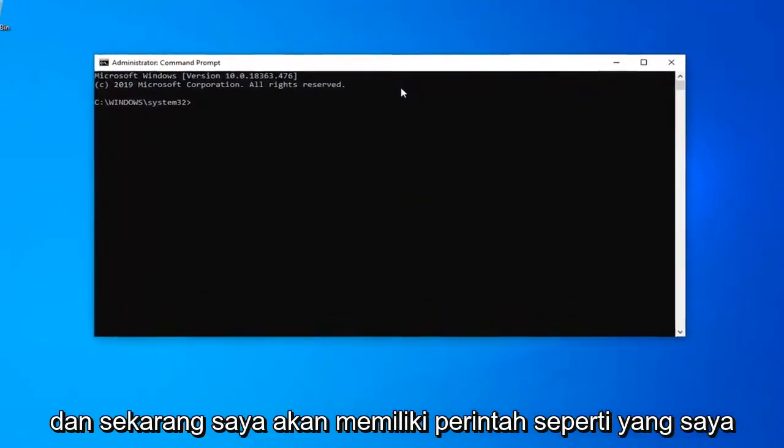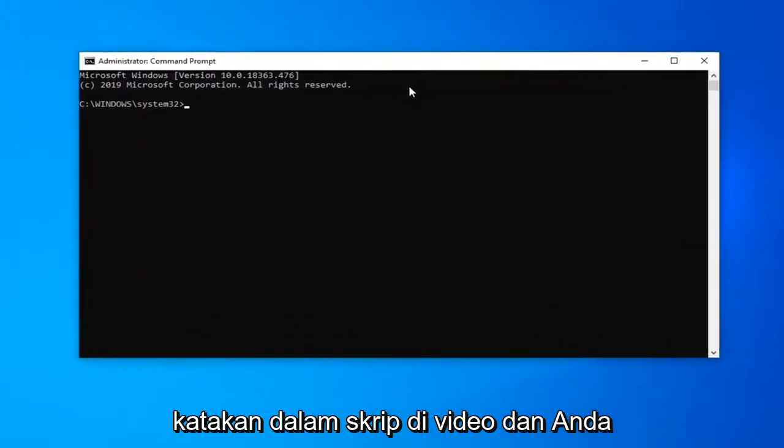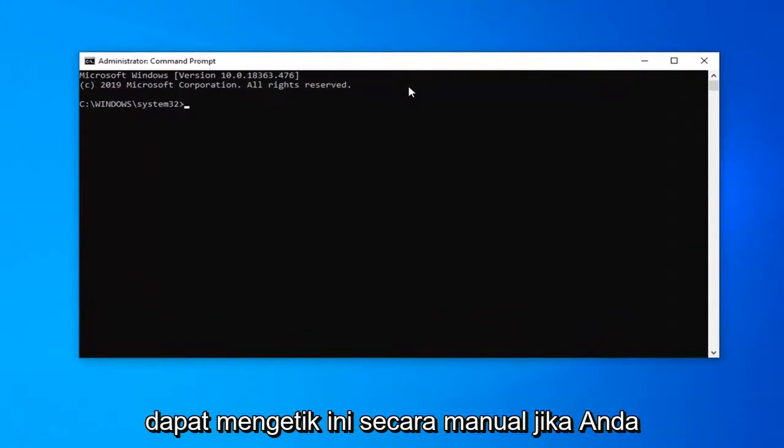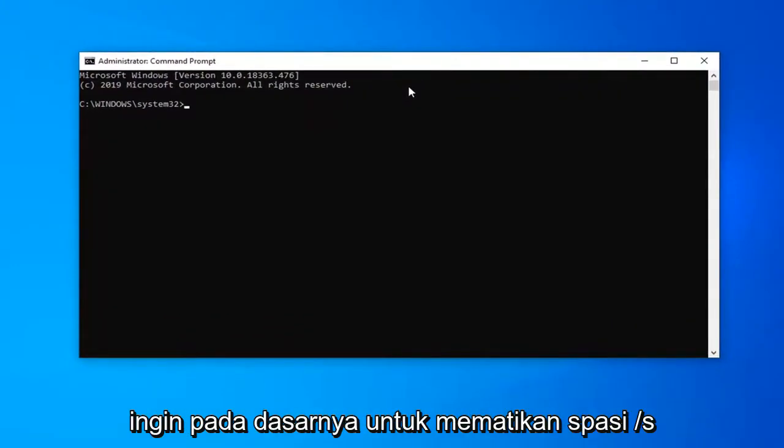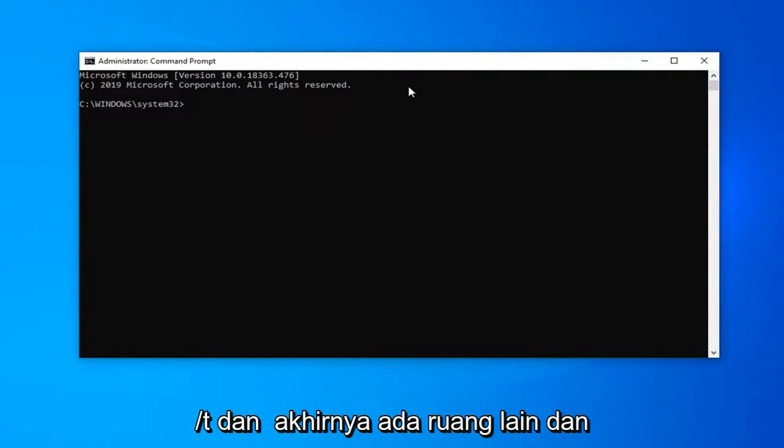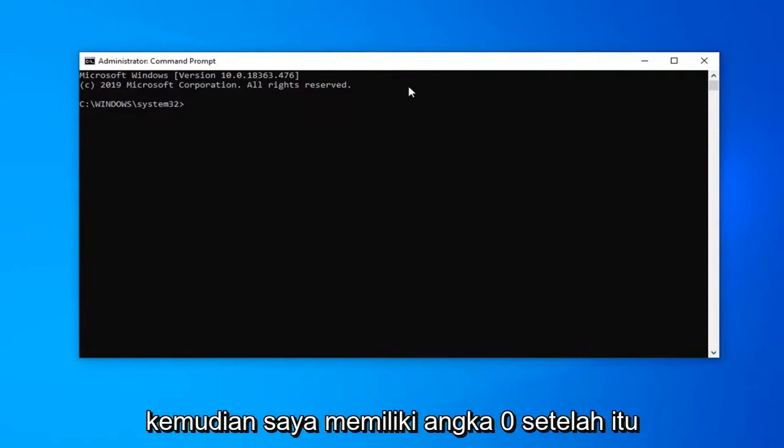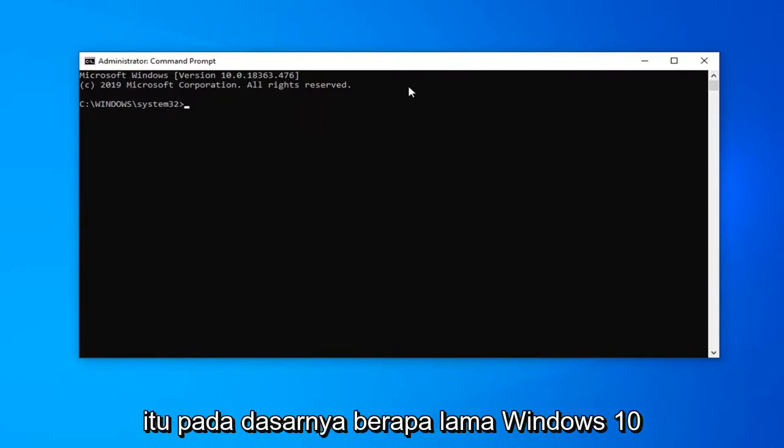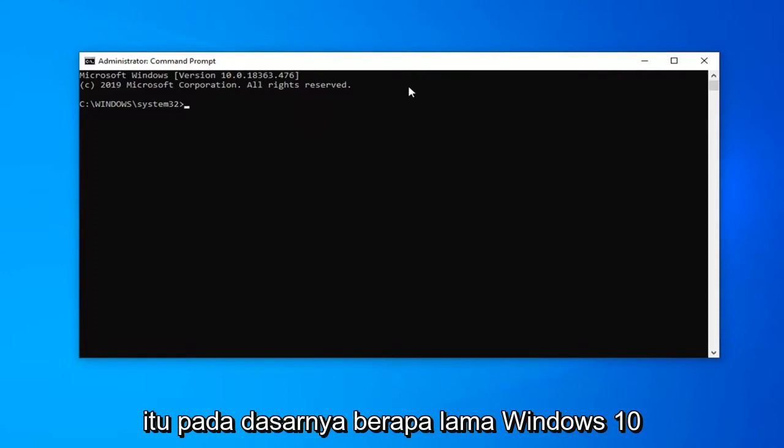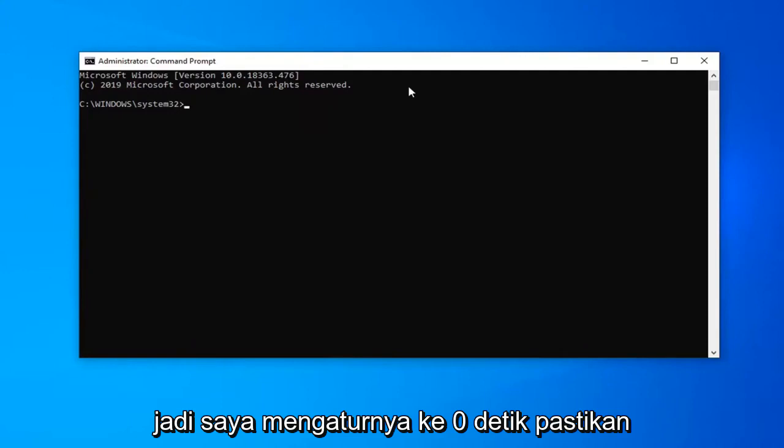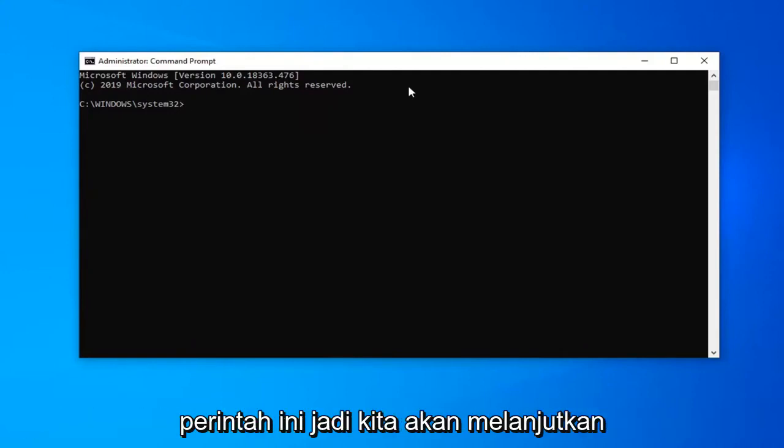As I mentioned, there's a command in the description that you can type manually if you want. It's basically: shutdown space /S space /F space /T space 0. The zero is adjustable if you want to change it. That's how long Windows has before it automatically shuts down. I have it set to zero seconds. Make sure you have everything saved before you run this command.